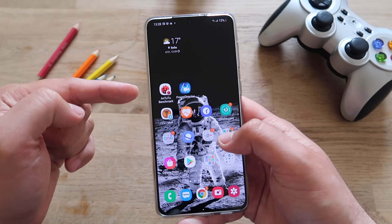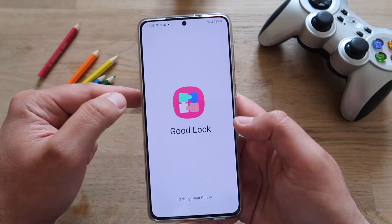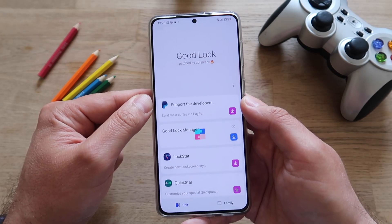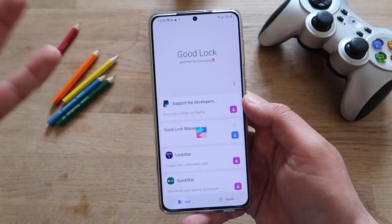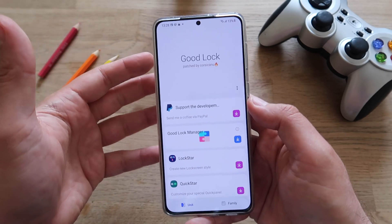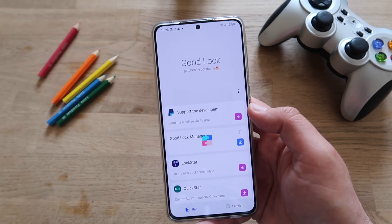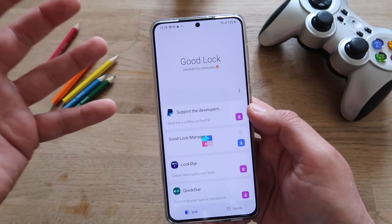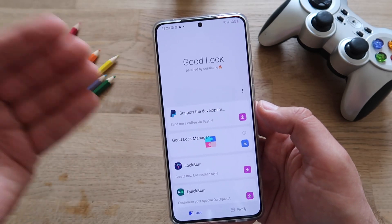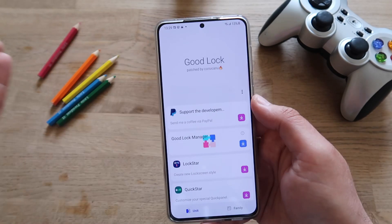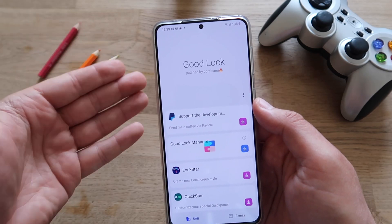We also have rotation to landscape mode, which is something I love from One UI. Now let's go back into Good Lock. By the way, you'll notice I'm running a Good Lock patched by Corsicanum. The only reason is that this Good Lock is region-free. I made a video about it — if you want to get Good Lock, which is the official Samsung module manager, that's the way to go, since Good Lock is not available in all countries.